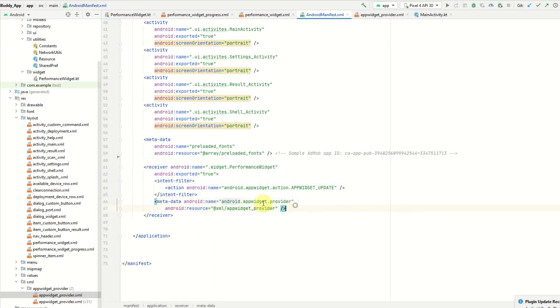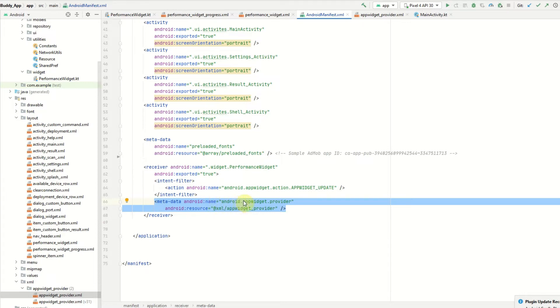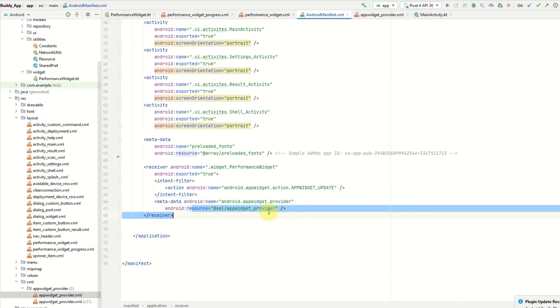You also need to provide the metadata which would be Android name, app widget provider, and then an XML resource. I've just called mine app widget provider.